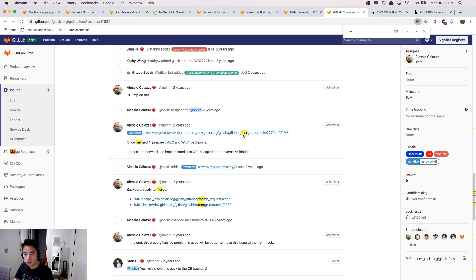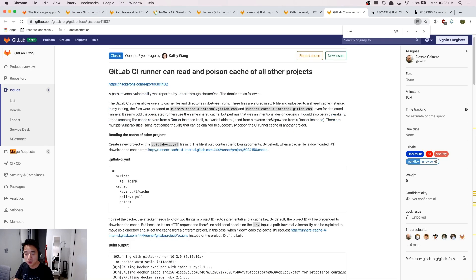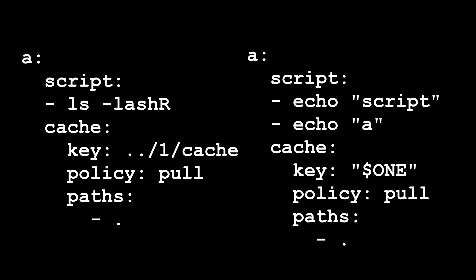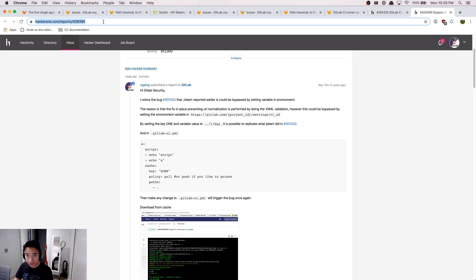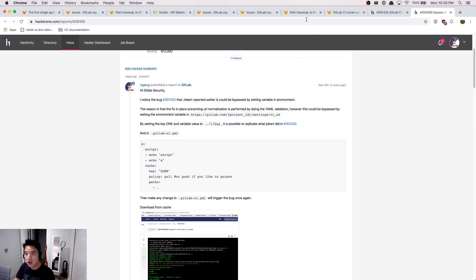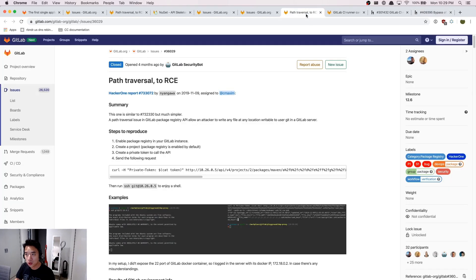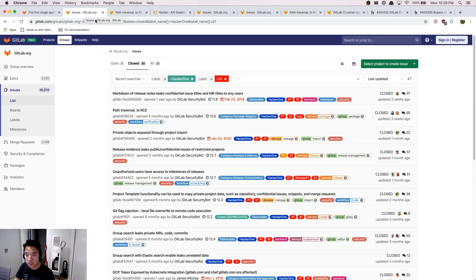So after reading the code changes, I realized that you can actually bypass the fix by just not providing the dot dot slash here. But instead you can just put them in the variable, then you can bypass the whole fix. So here you can read more by going to this report. But the point here is that if you know where to look, then you can use this place to find your next critical on GitLab.